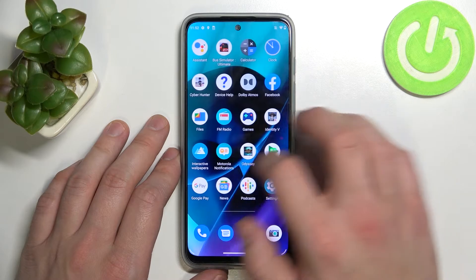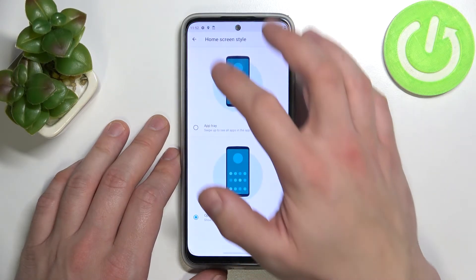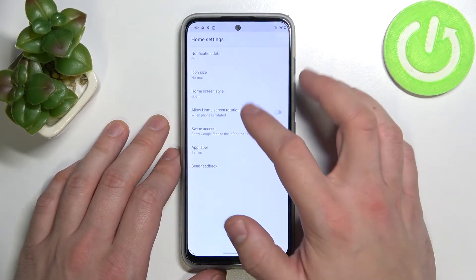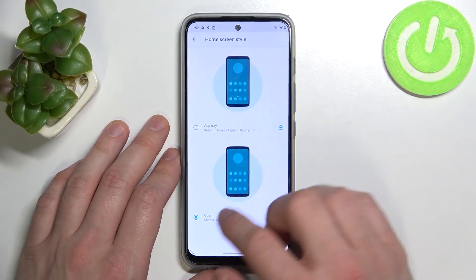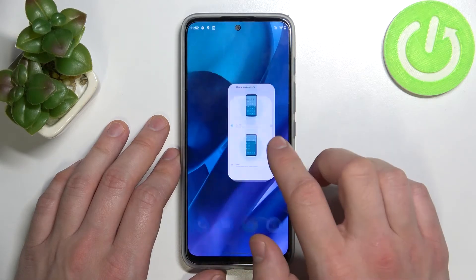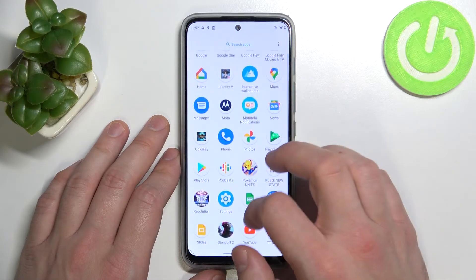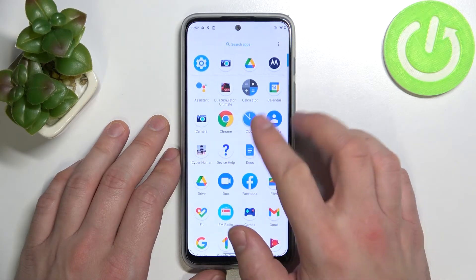Let's enter home screen settings again and now select app tray. And as you can see, app drawer is now enabled.